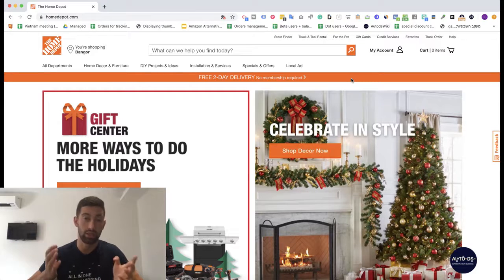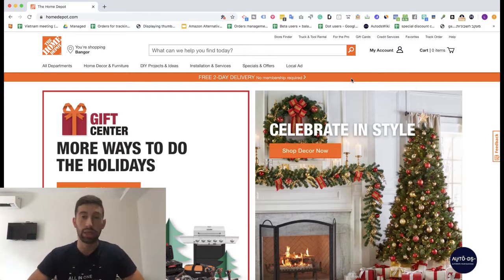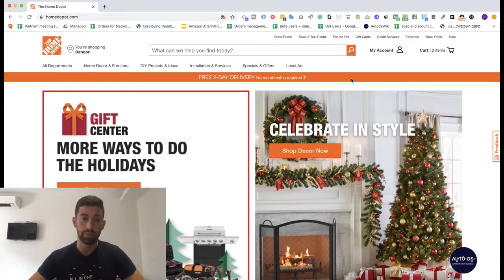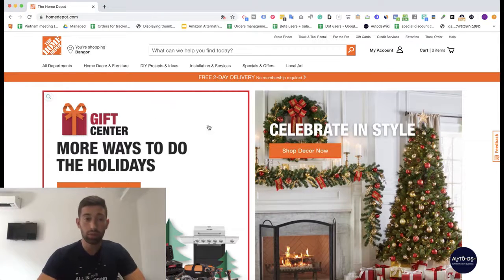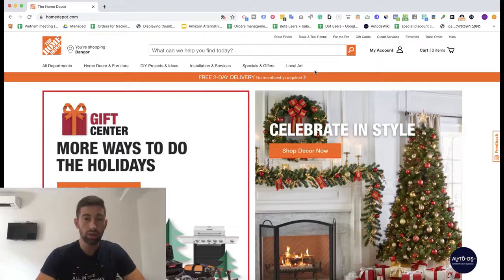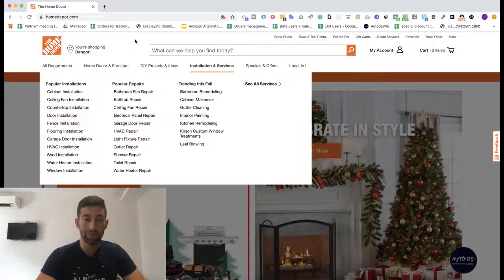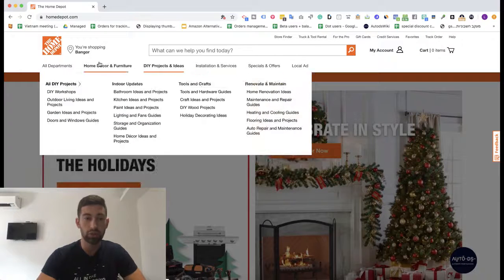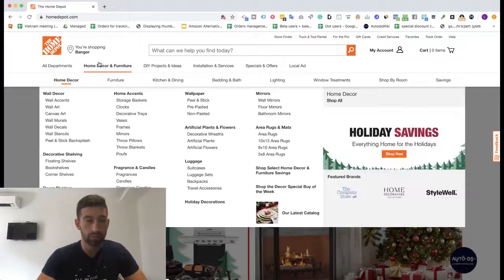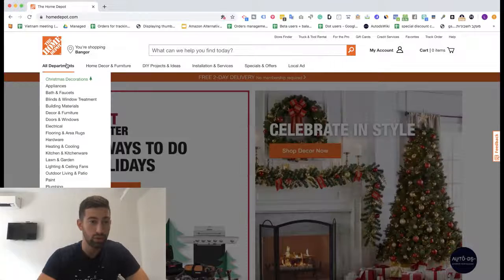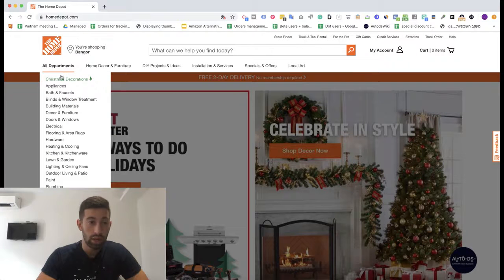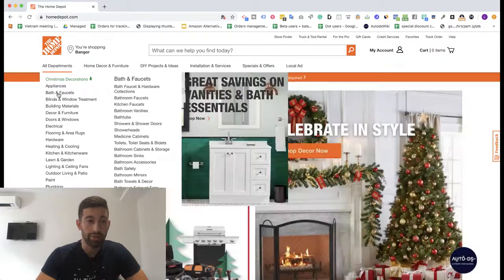In this case it's just Home Depot — just for the example, it doesn't really matter which site we use. I will go to Home Depot. On the top we have the different categories. I will choose a random one — let's say we go to All Departments and Bath, for example.